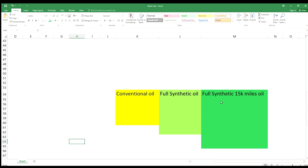They removed this information. They removed so much information. They even had on their website where they ran a test using their 15k oil in an engine and the engine failed. They had details, pictures, everything. They removed all the information including this chart that was on Google and on Mobile.